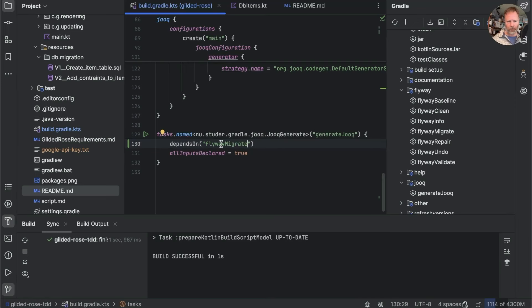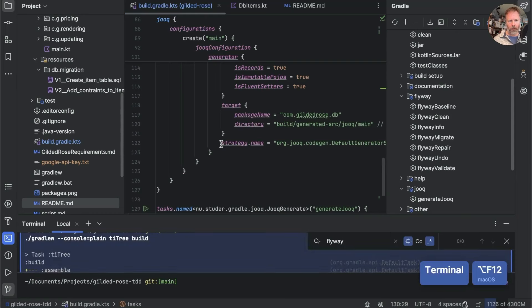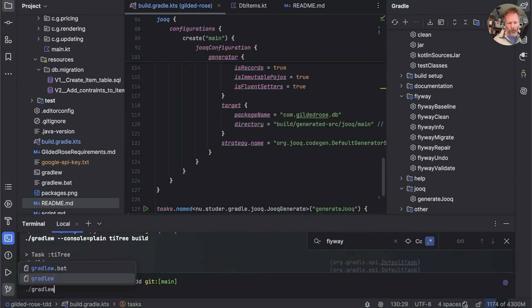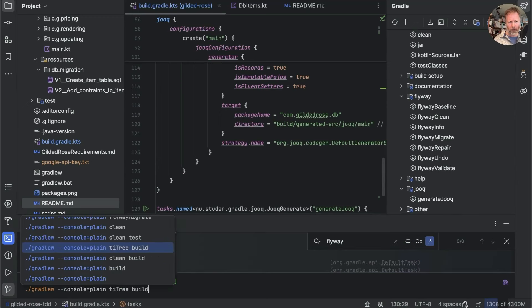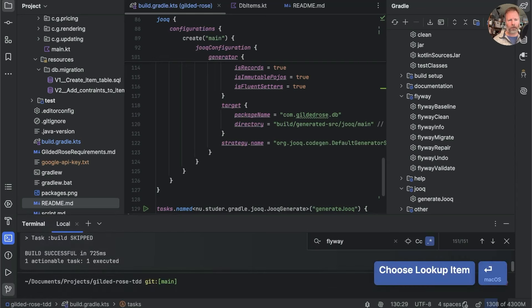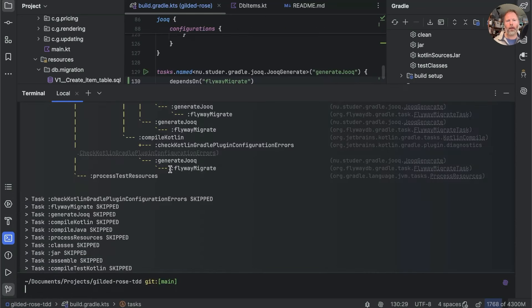Now we know that generate Jooq is run as part of the build task. And here we're saying in order to run generate Jooq, Flyway migrate must have been run first. So if we go back to our command line and run ./gradlew --console=plain and run the tiTree build, let's see what happens.